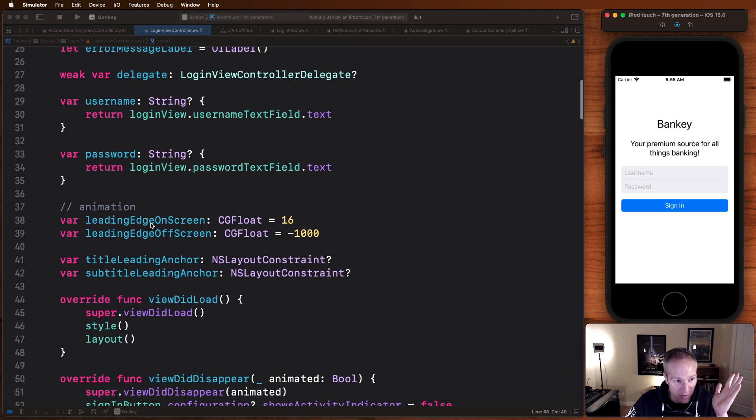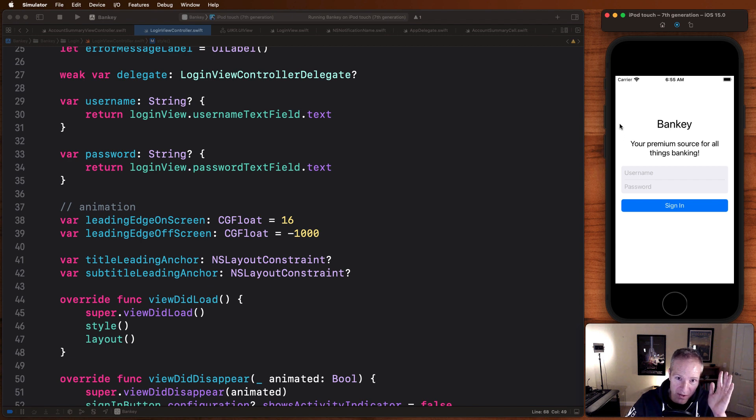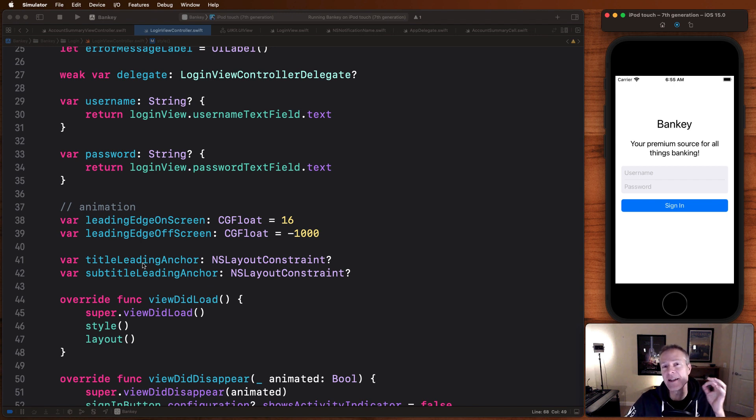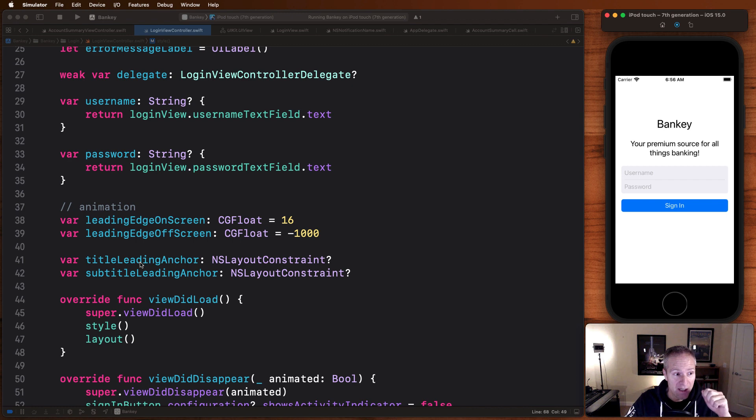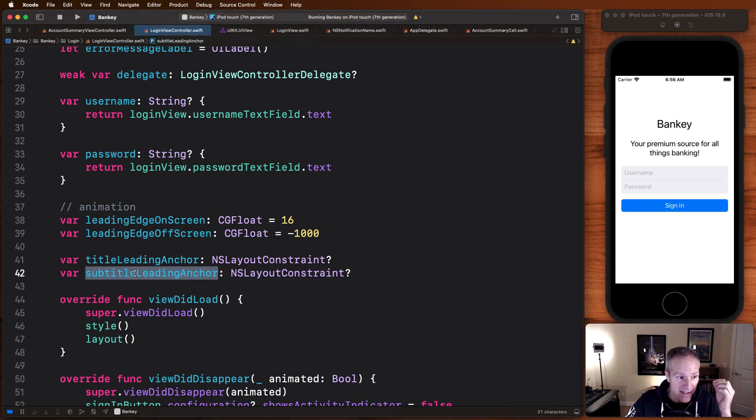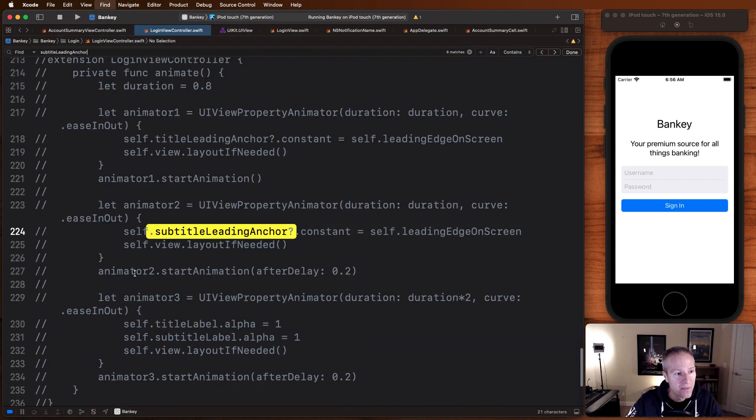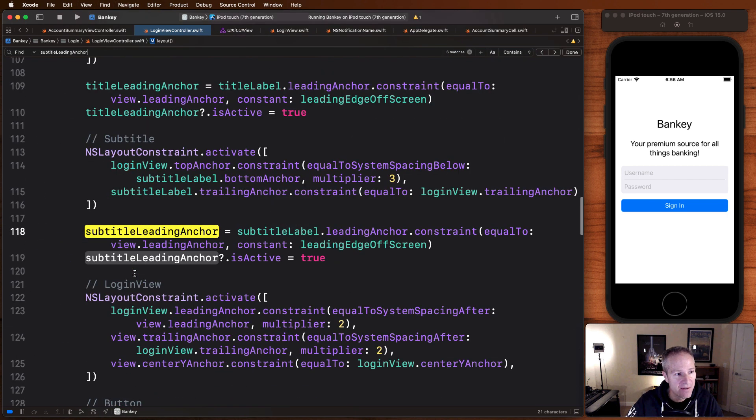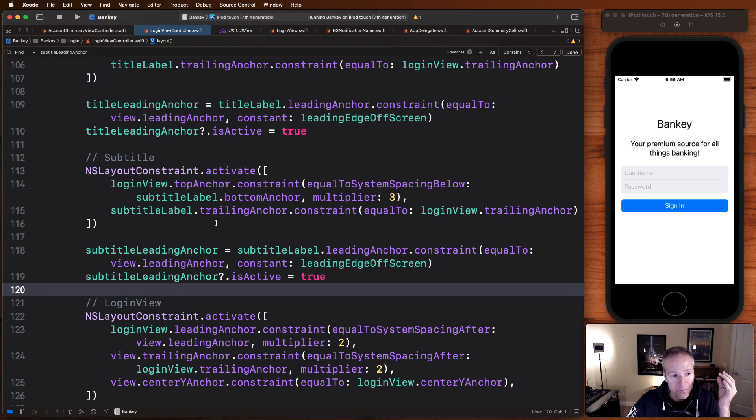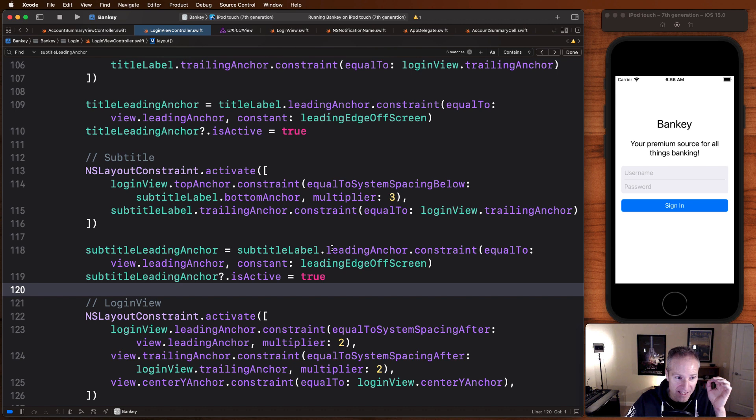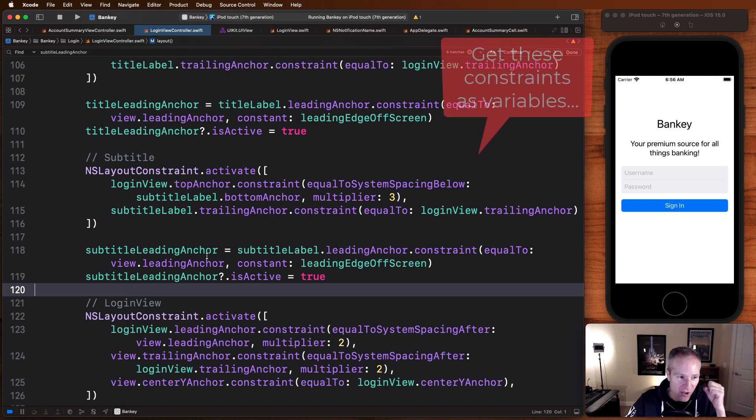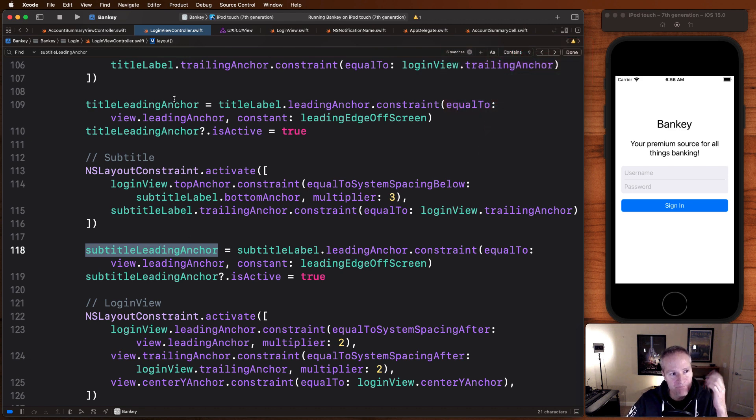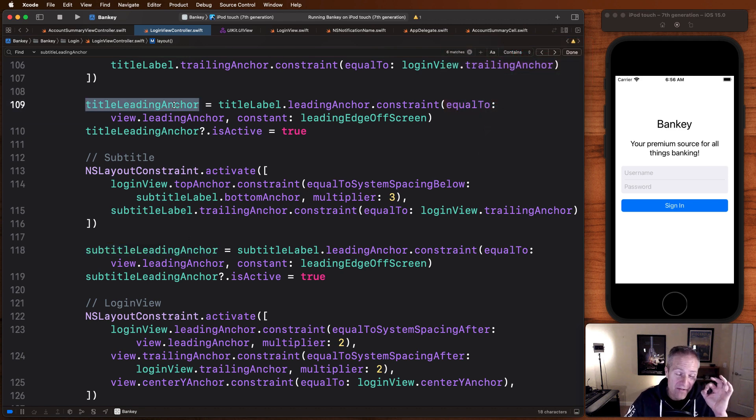So basically I'm going to define a couple of variables here. I'm going to go to the leading edge on screen. In other words, when these are on screen, I'd like these to be 16 points from the leading edge. When they're off screen, I'm going to give them a really big value like a thousand. Then I need to grab those constraints as variables because we're going to change the constants of them. So I'm going to grab the title leading anchor, the subtitle leading anchor, and then down below, I'm going to grab those as constants when I set up my auto layout. So I need to get that subtitle leading anchor, grab it as a variable, and then manually activate that to be true and set it to that variable. Same thing for title.